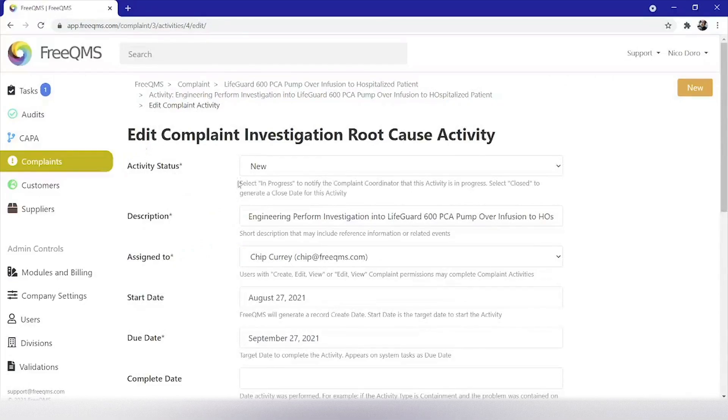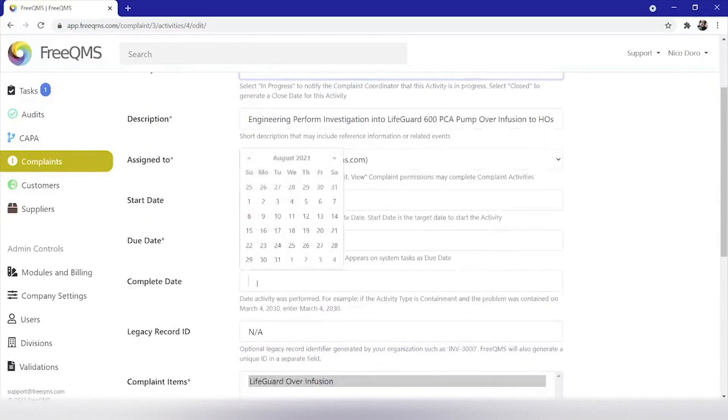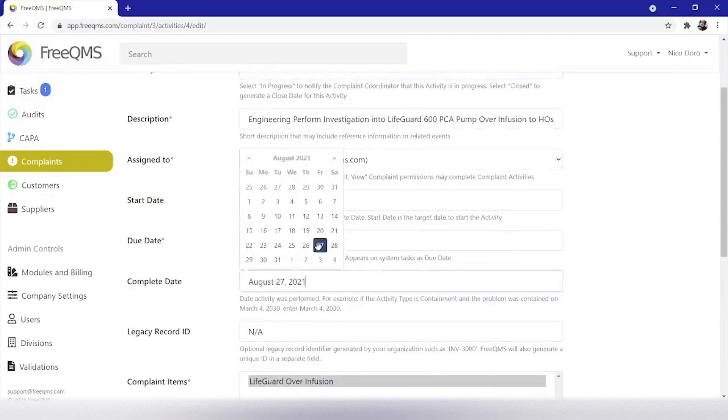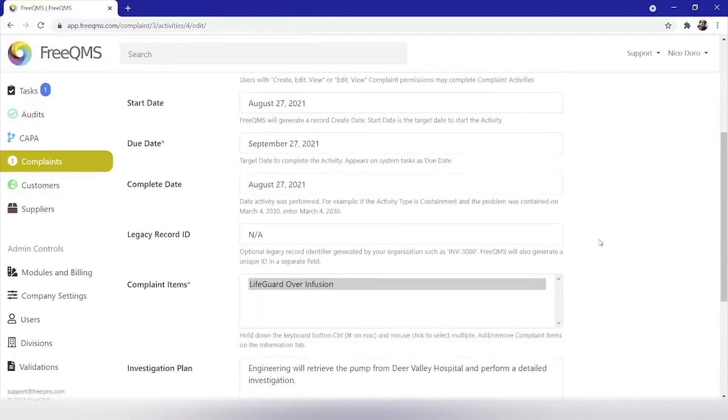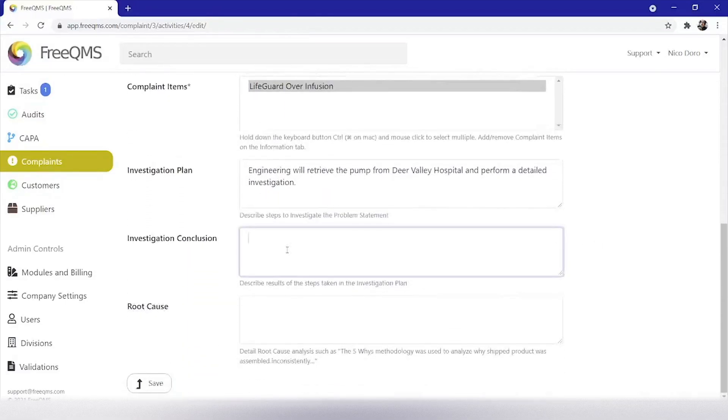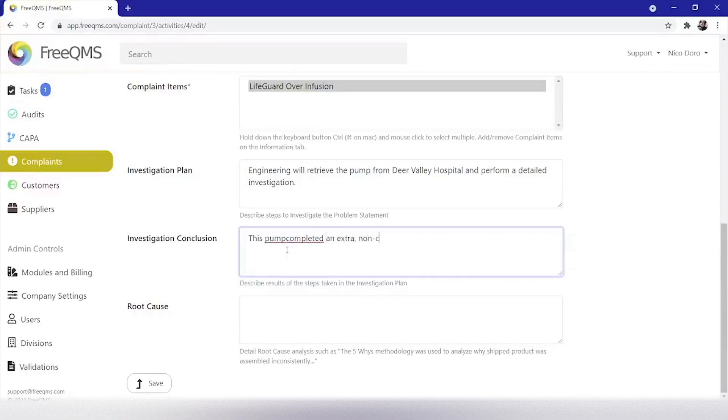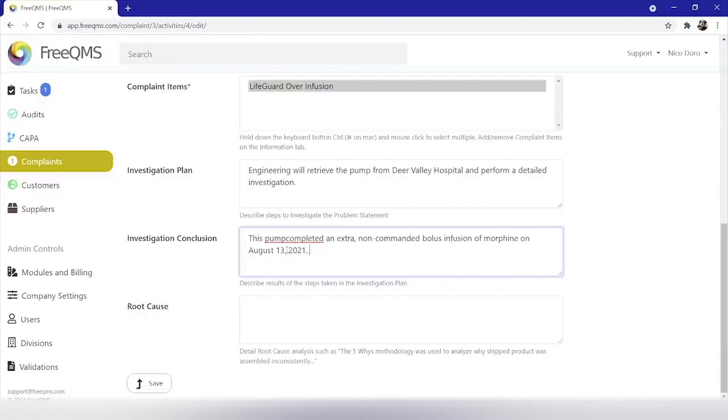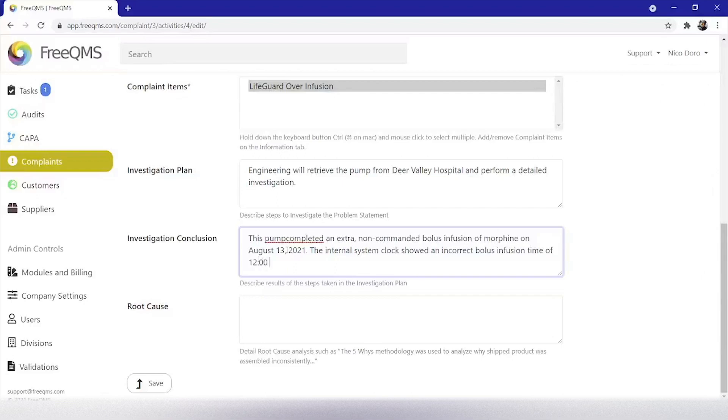From here we will update the remaining fields. Activity status closed. Complete date will be today. Investigation conclusion. This pump completed an extra, non-commanded bolus infusion of morphine on August 13, 2021. The internal system clock showed an incorrect bolus infusion time of 12 AM. See attached engineering investigation for details.